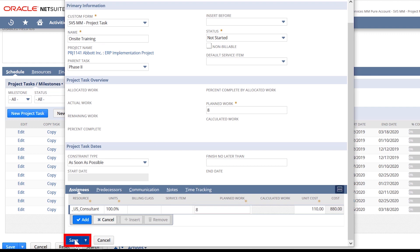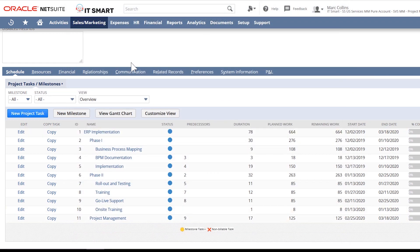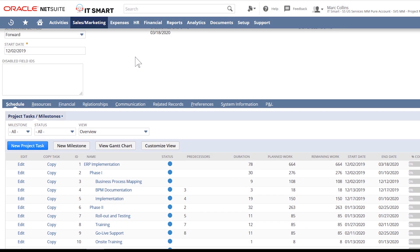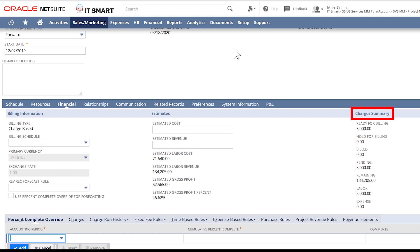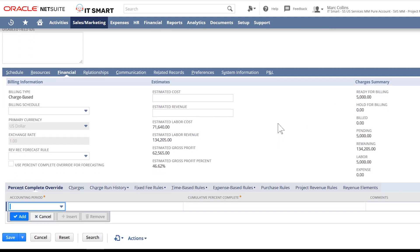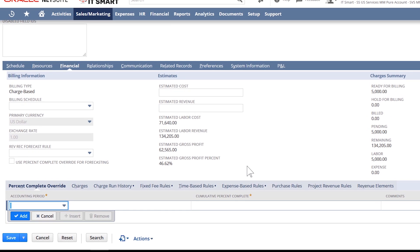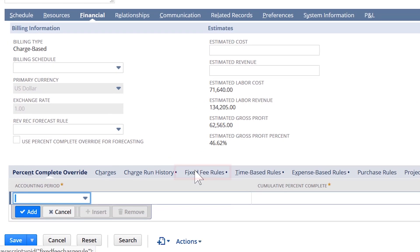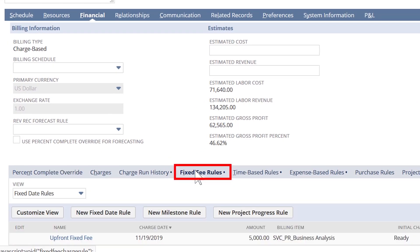Now that we have looked at our tasks and resources that came over from our project template, let's also take a look at the billing rules that were applied from our project template. Billing rules automatically notify accounting with accurate invoice amounts and when to bill clients. For these implementation projects, we bill our clients for time and expenses with one fixed invoice at project kickoff. Our invoice at kickoff of the project is under our fixed fee rule tab.